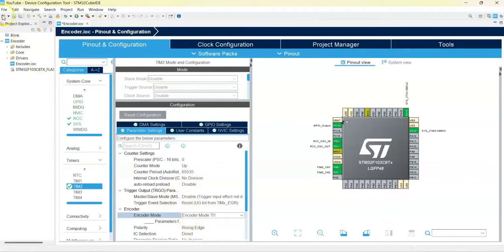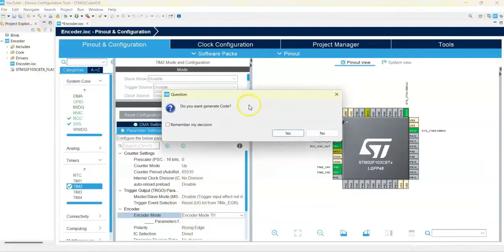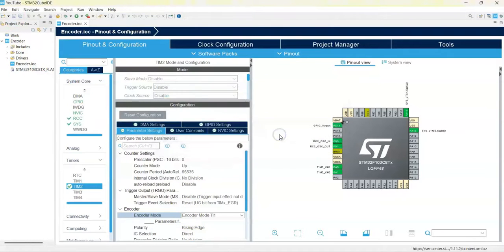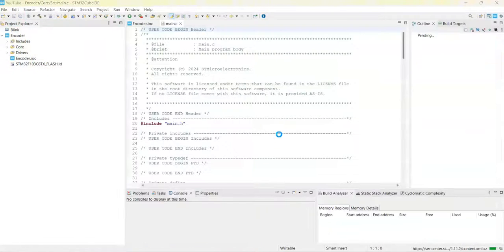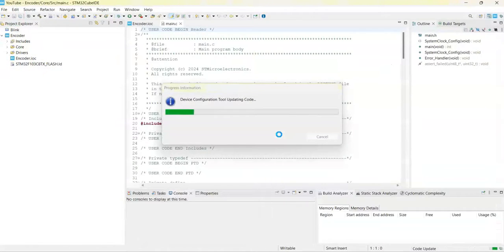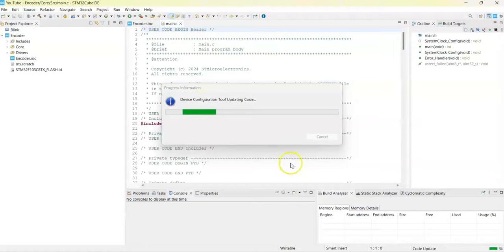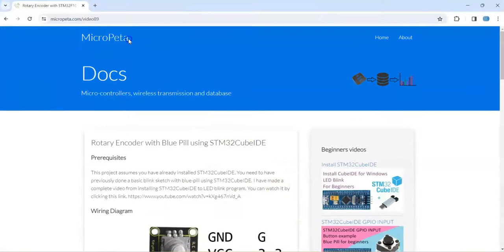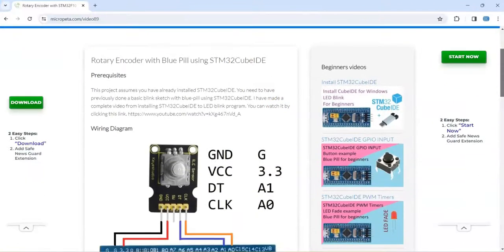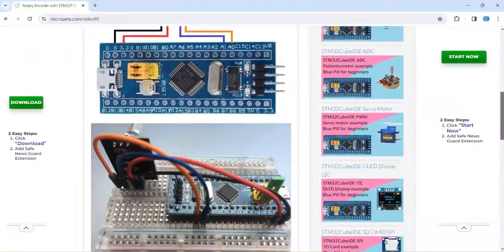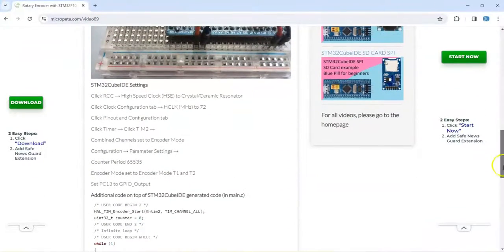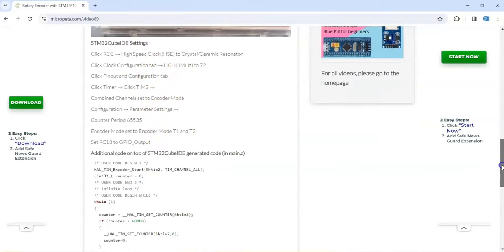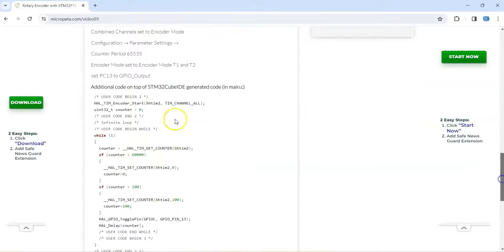That's all the settings, we can click Save. I have made a page on my website, I have given the link in the description below. This is the one. When we go below, the diagram pictures are here. This is the CubeIDE setting. If we made any mistakes, just make sure it's correct. The code is very simple.